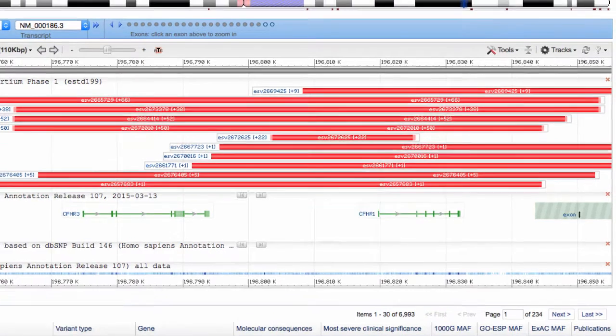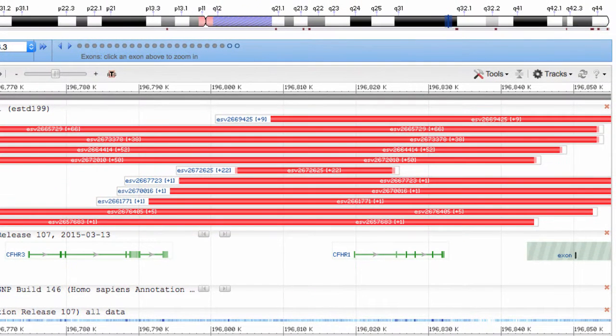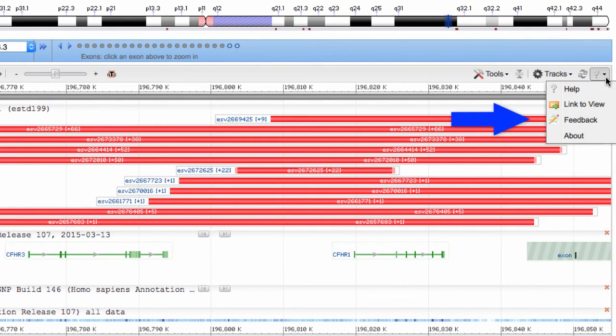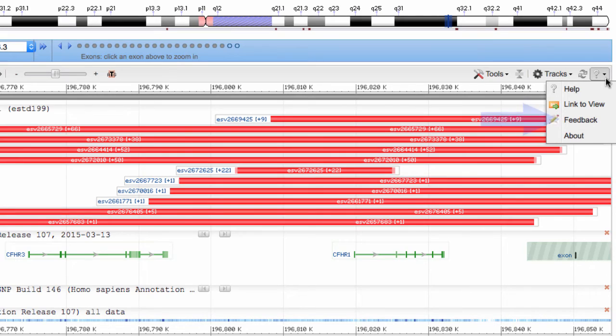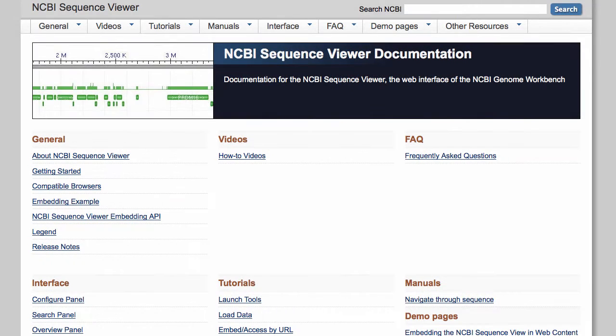We encourage your feedback, so use the Help menu next to Tracks to let us know how we can make Sequence Viewer better. And follow the Help link to read about other improvements, get help documents, and link to other videos.